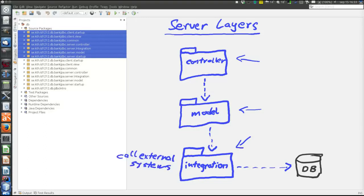The purpose of the integration layer is to call external systems. It is not the task of the model to call external systems, nor of the controller. The task of the controller is to know to which object to delegate the work — objects in model or in integration. The task of the model is to model the reality. None of those tasks include calling external systems, so we need a new layer for that task. That's the purpose of the integration layer — whenever we need to call an external system like the database.